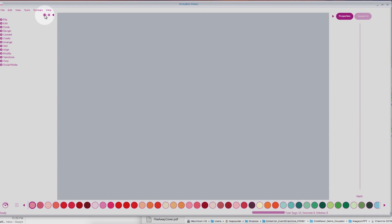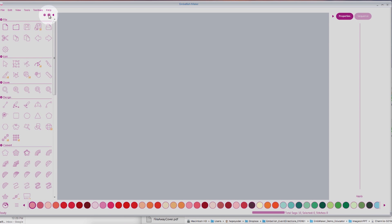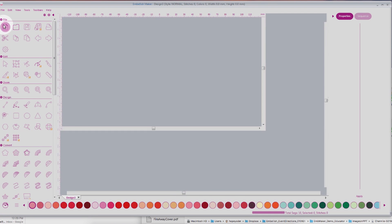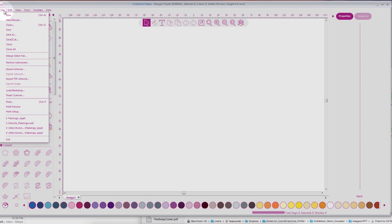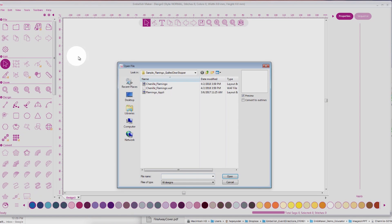This is Embellish Maker. When we first open the screen, you can expand to see all of your tools. We're going to select a new page, and then we're going to go to File and Open.